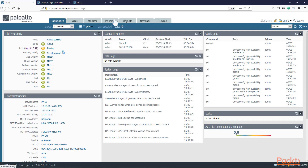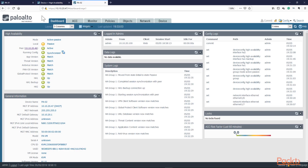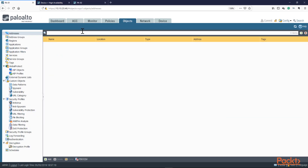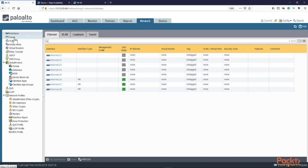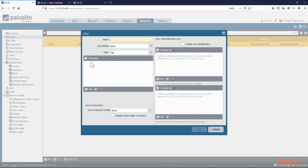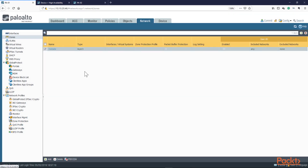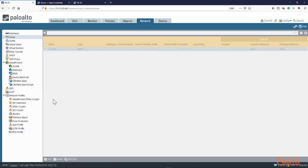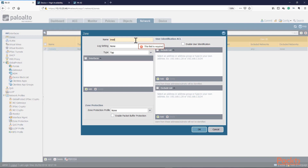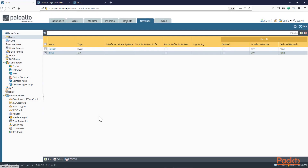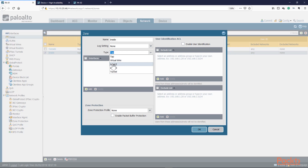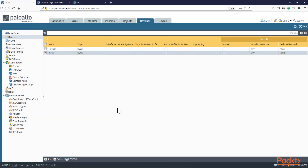Let's configure something — let's take a look at what it looks like on PA02, and you should be able to see that being replicated as well. We'll configure the two zones, the outside and the inside. Let's commit.